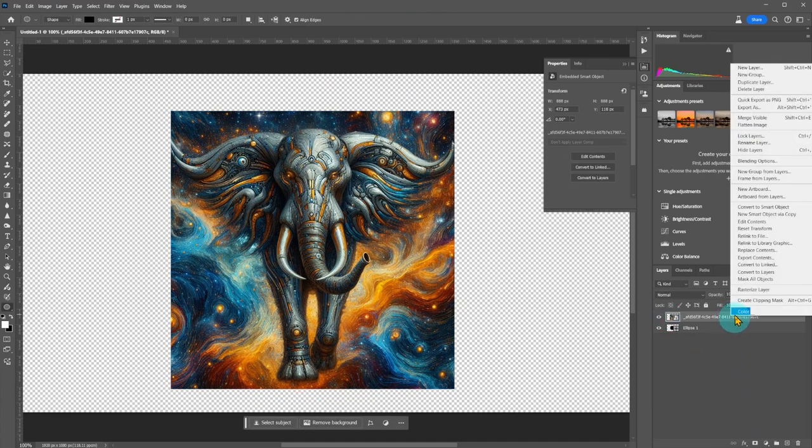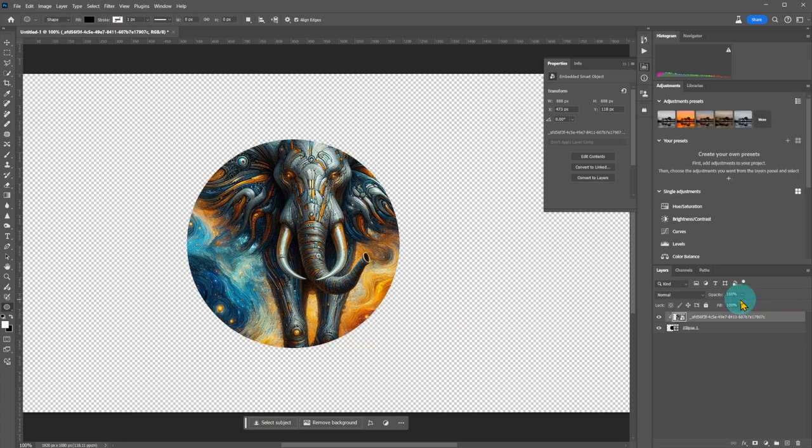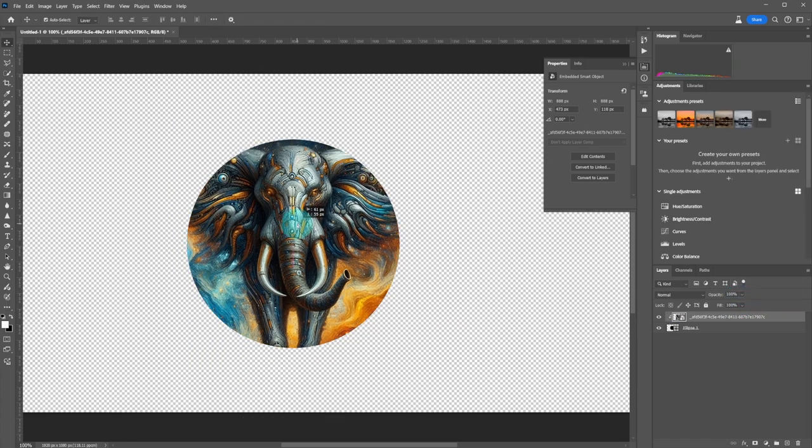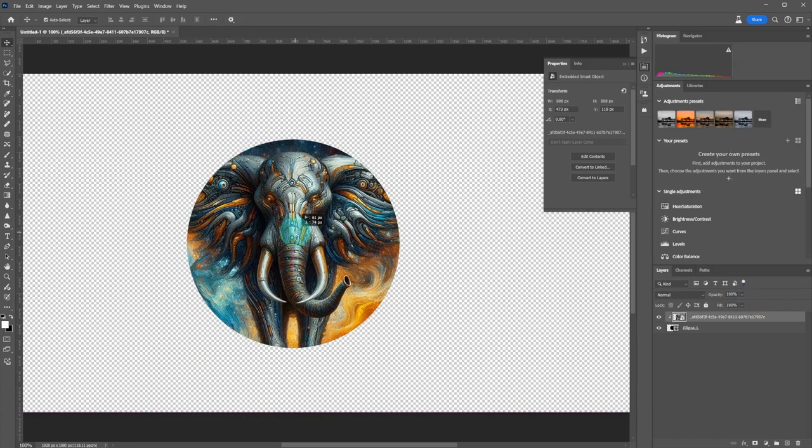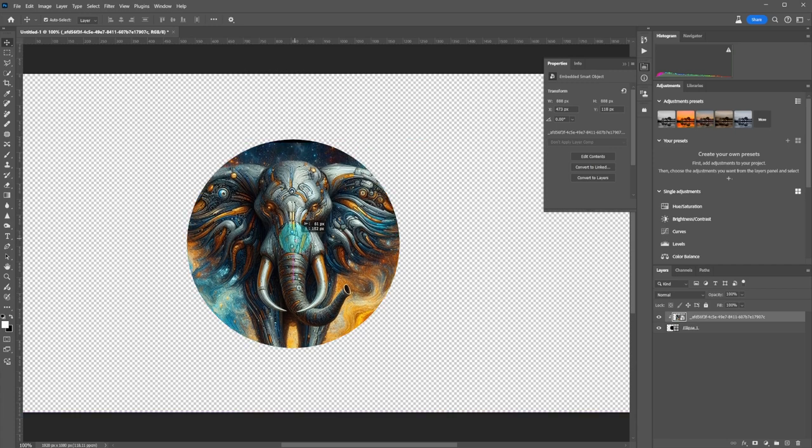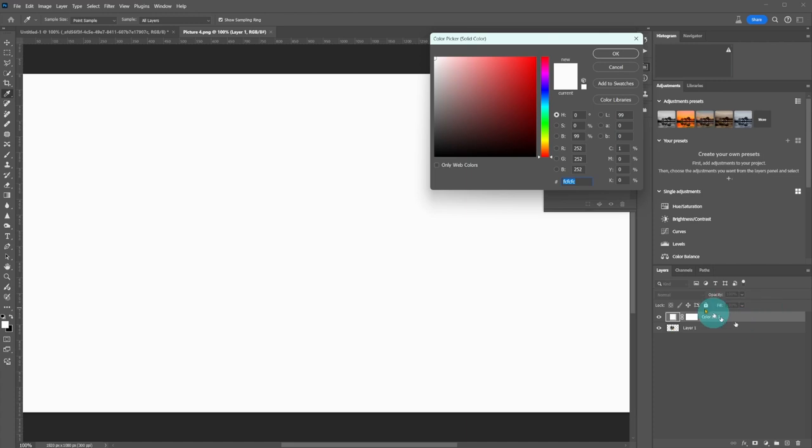Click on the layer and select Create Clipping Mask. Position the image within the circle and save it as a PNG file. Let's create a solid background. Choose any color you like.